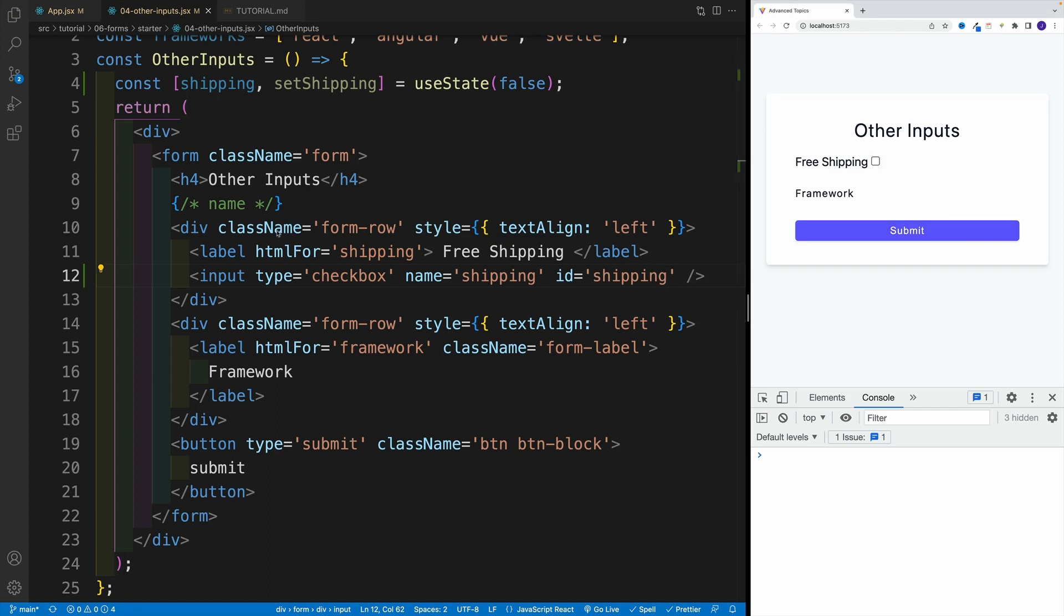After that, let's set up the onChange. Now, unlike the typical text, email, or password input, we actually want to go with checked. We want to set it equal to that state value.